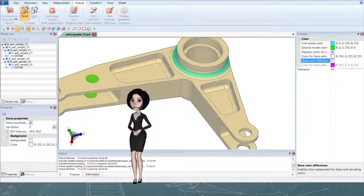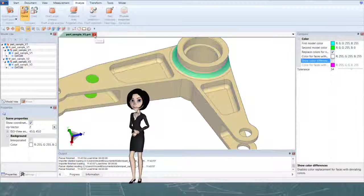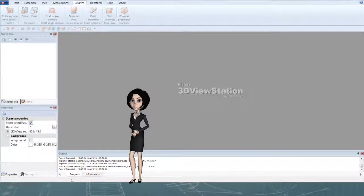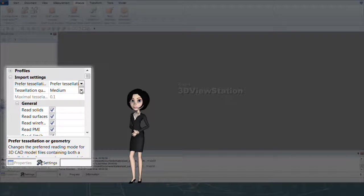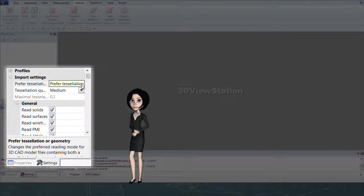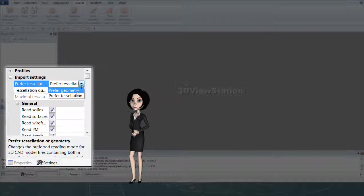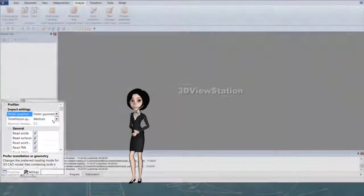Now we will test exact compare on an assembly, but we need first to change our settings to import precise geometry.